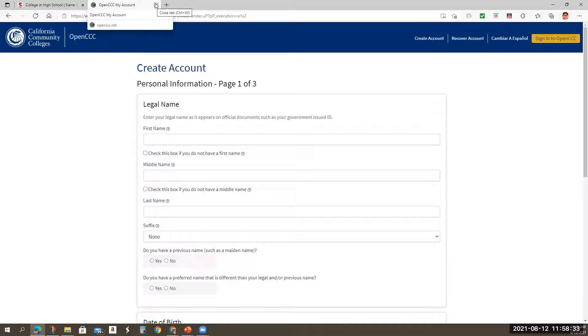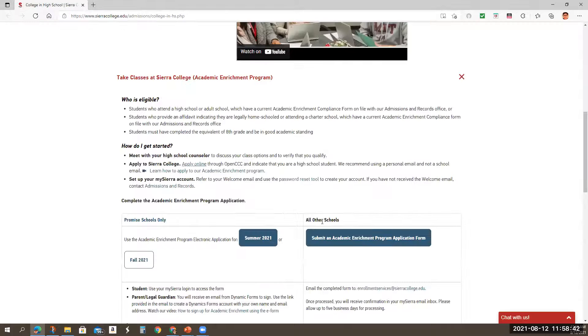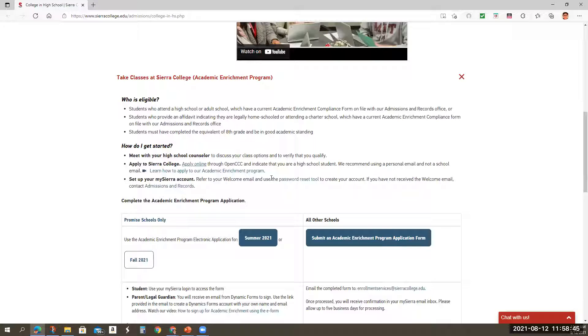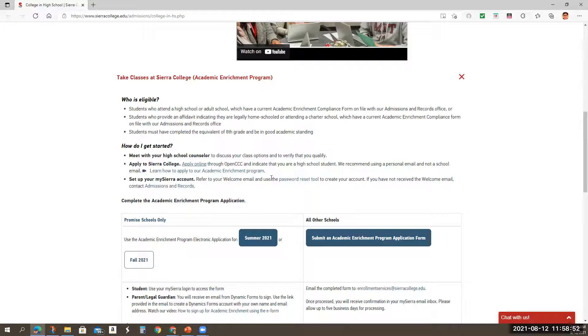You write your password, your login information, and that CCC apply number or code. Then you're going to make sure you follow through so that you fill in the full information for Sierra College in particular.